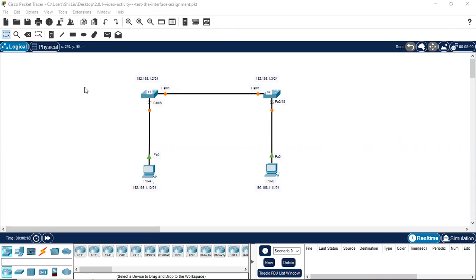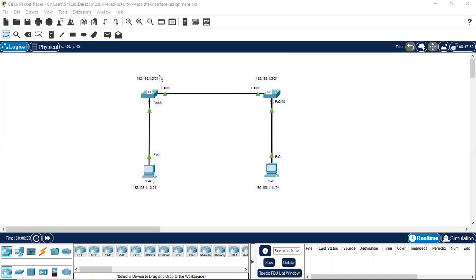In this activity, we're going to use the command line interface to verify the interfaces and the address configuration of these two switches and these two PCs. We can see each of these devices has been assigned an IP address. So we're going to do the test, the assignment.